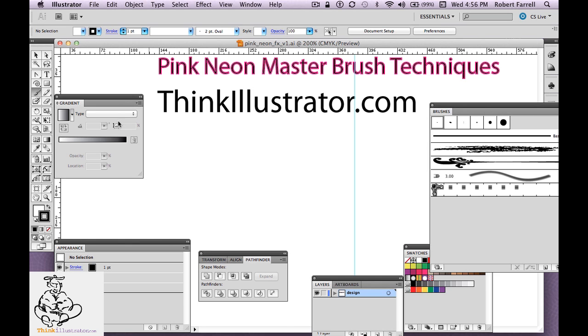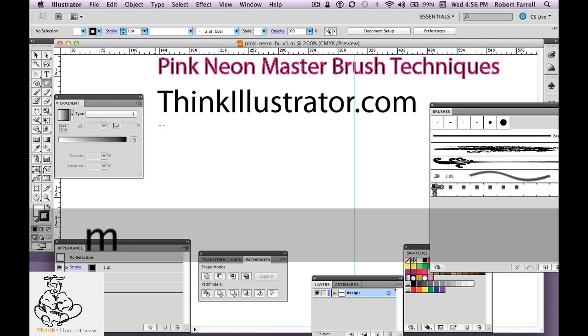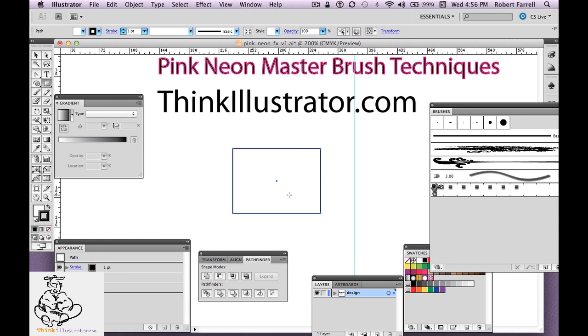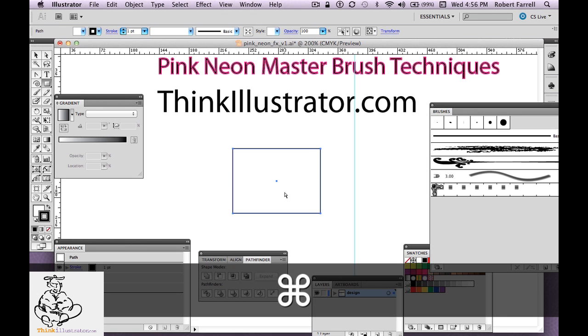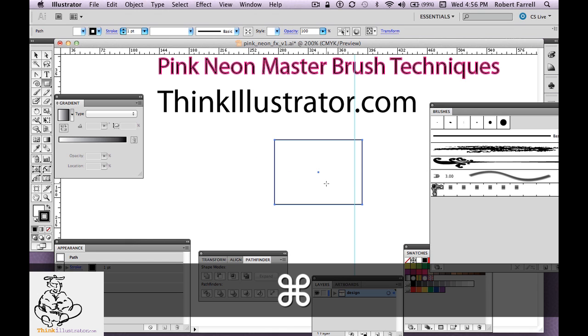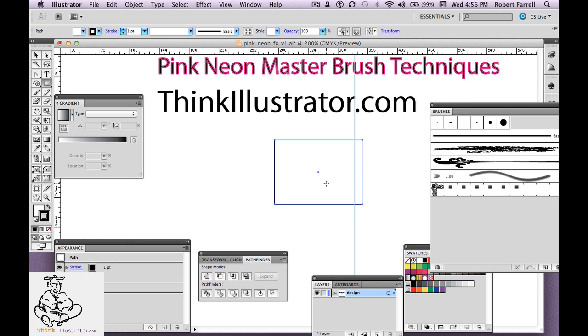So as an example, if you create a box by hitting the M key, I can move the box simply by holding down the command key. Anyway, let's get started with our brushes.